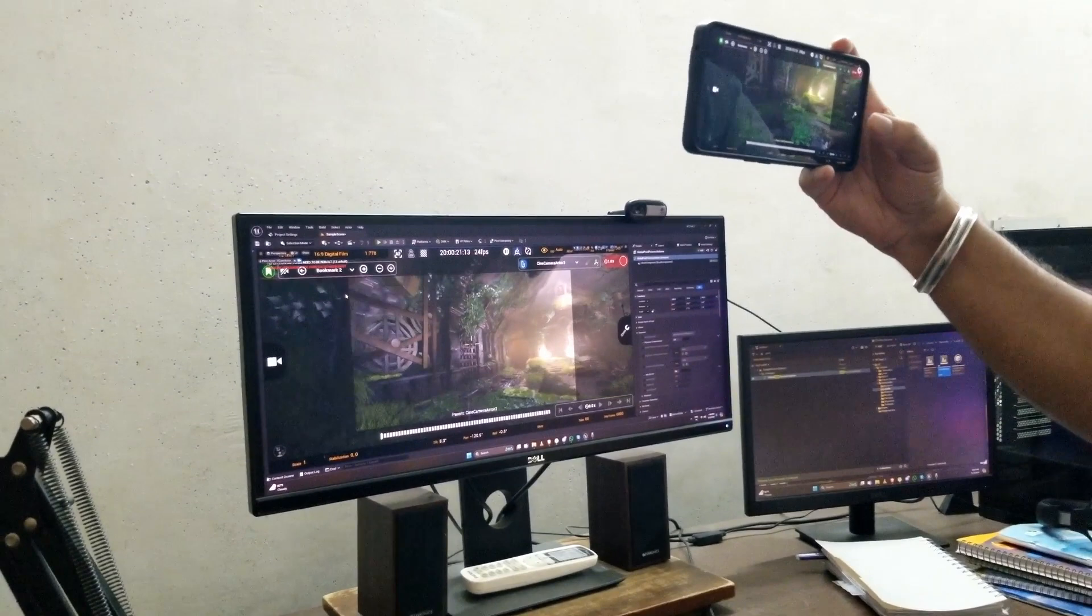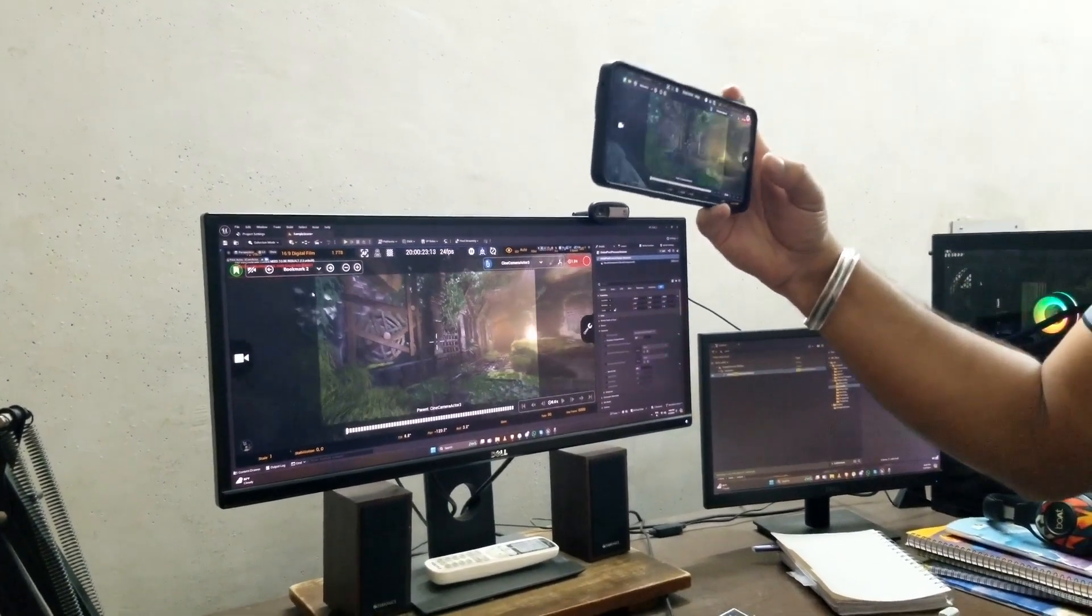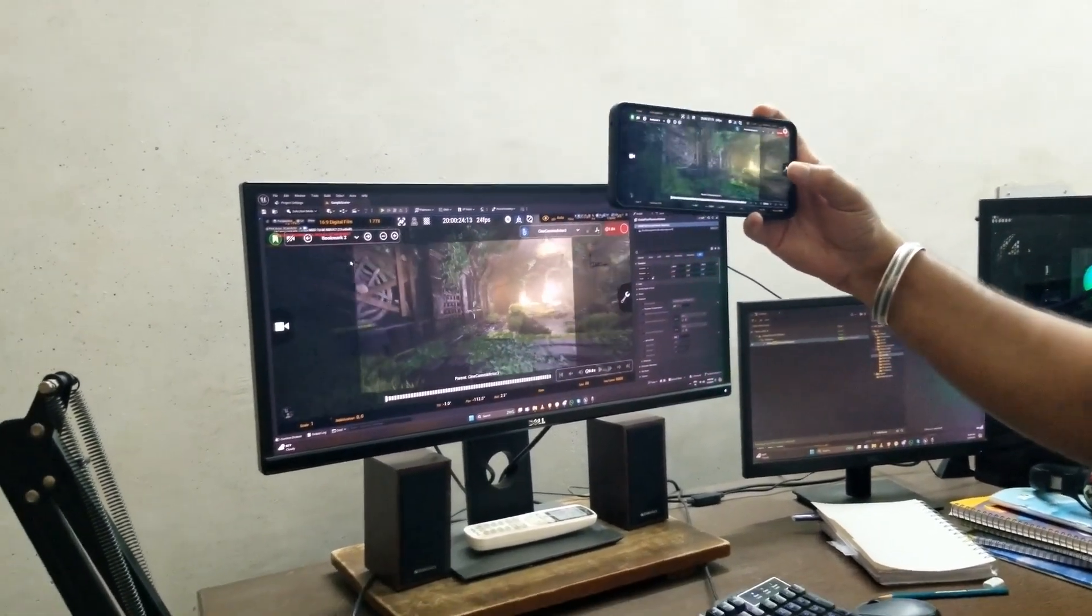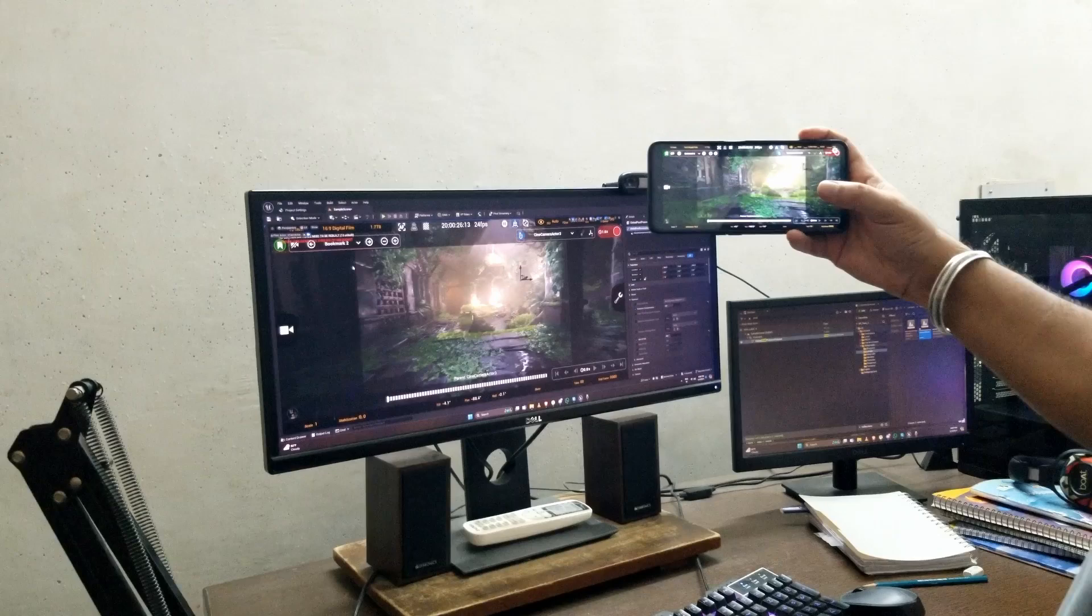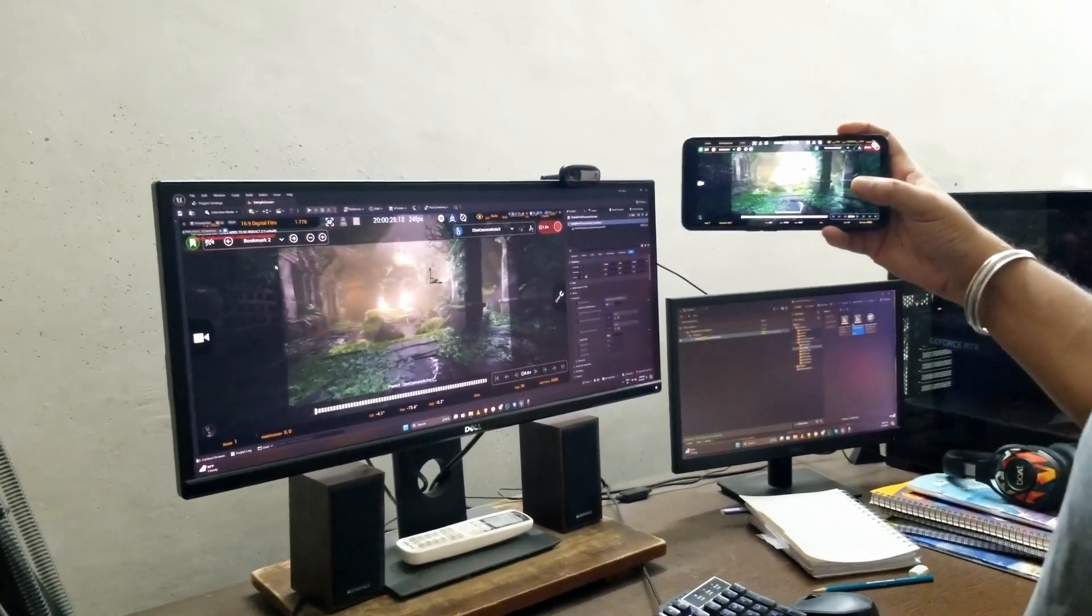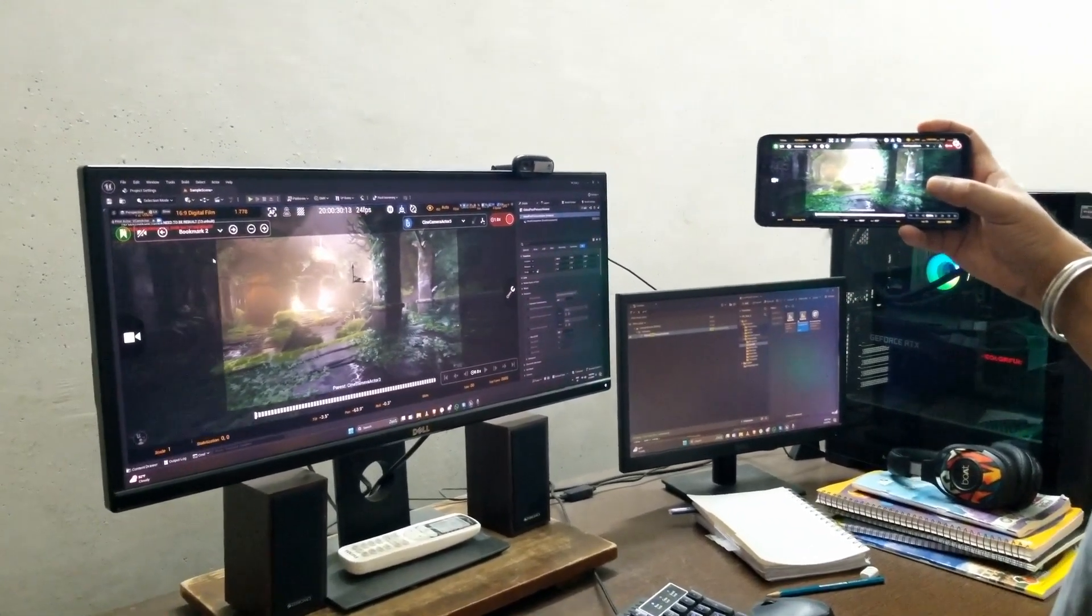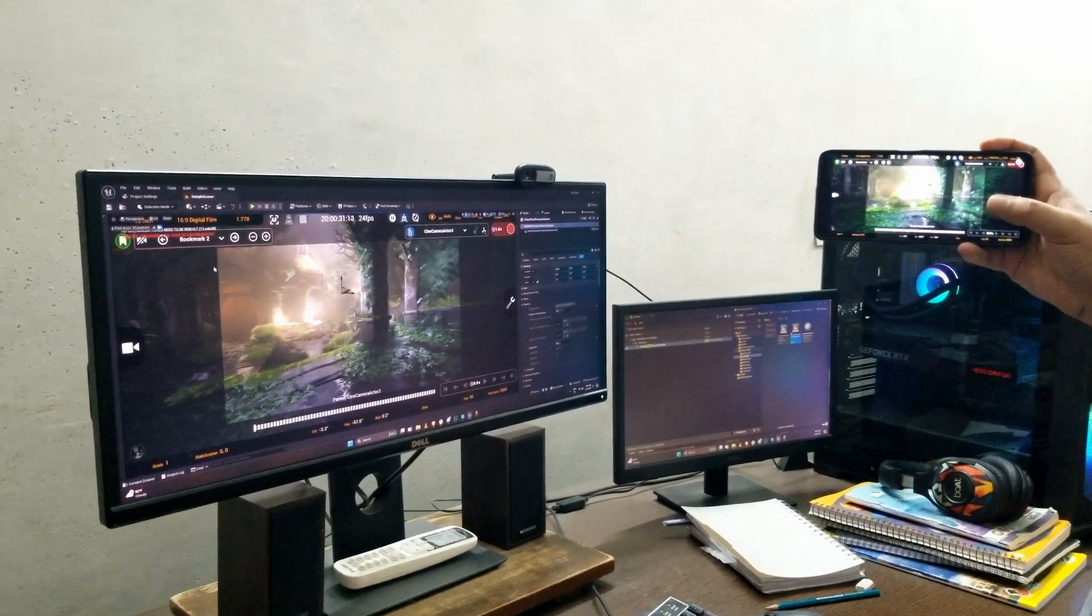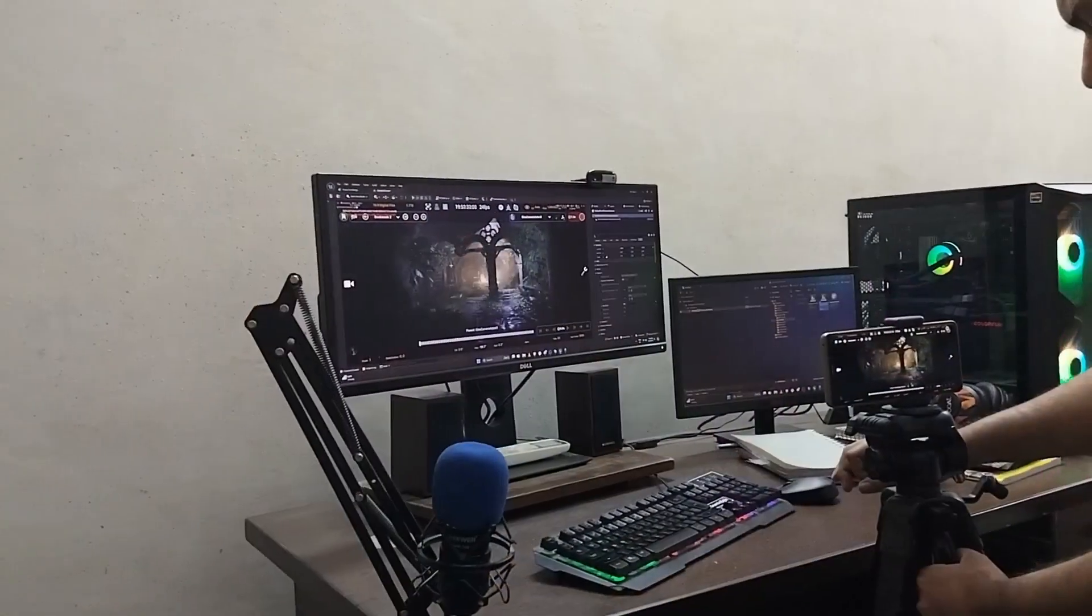My name is Robin. I am a 3D artist and I've been working in this field since 2018. I would love to share with you my experience controlling the Unreal Engine camera with my Android device. So let's get started.